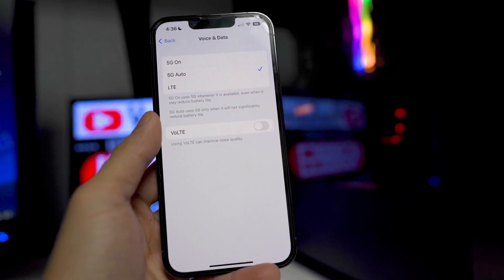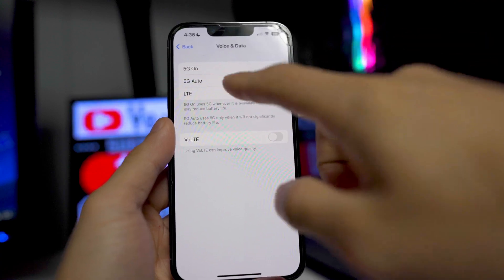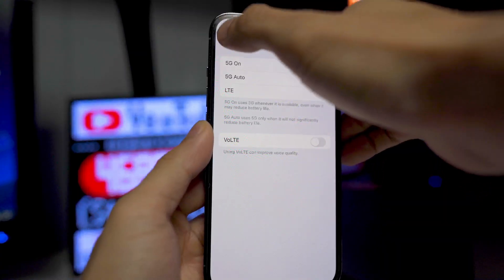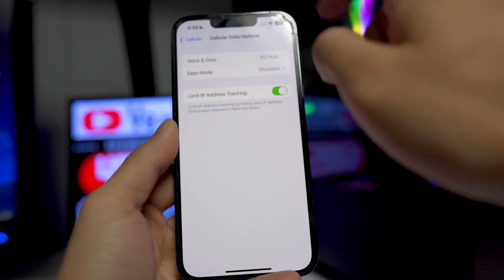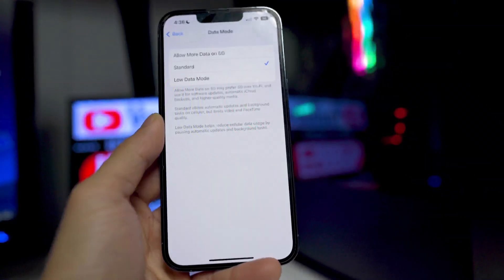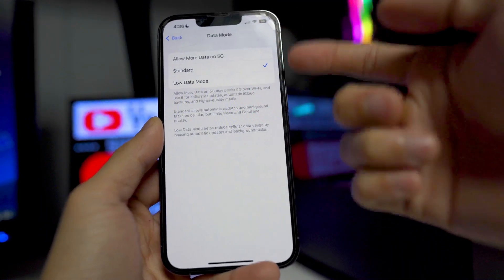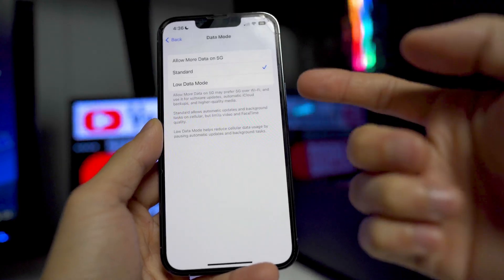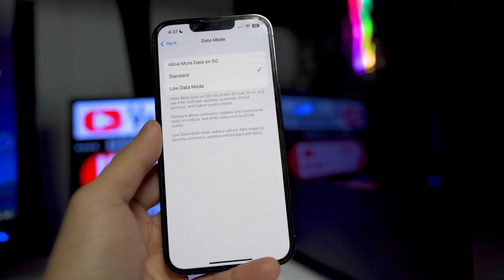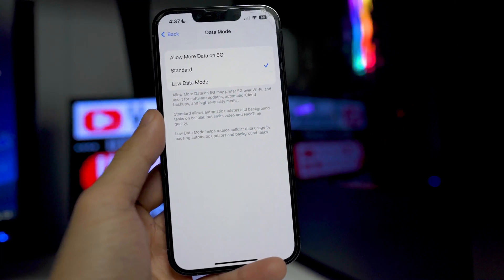If you don't have any 5G coverage in your area, turn this to click the LTE option instead. Next, we want to go back into the cellular data options and go into data mode. From here, basically you want to set this to standard or low data mode. If you want to allow more data on 5G, it will be using a ton more battery life on your device.